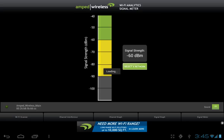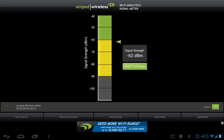The signal meter tab shows the signal strength of the current network you're connected to. Here you can select a network and compare each one to see which one has the best signal. The signal meter also includes an audible notification that beeps faster as your signal strength increases. You can turn this feature on or off by clicking the sound button.